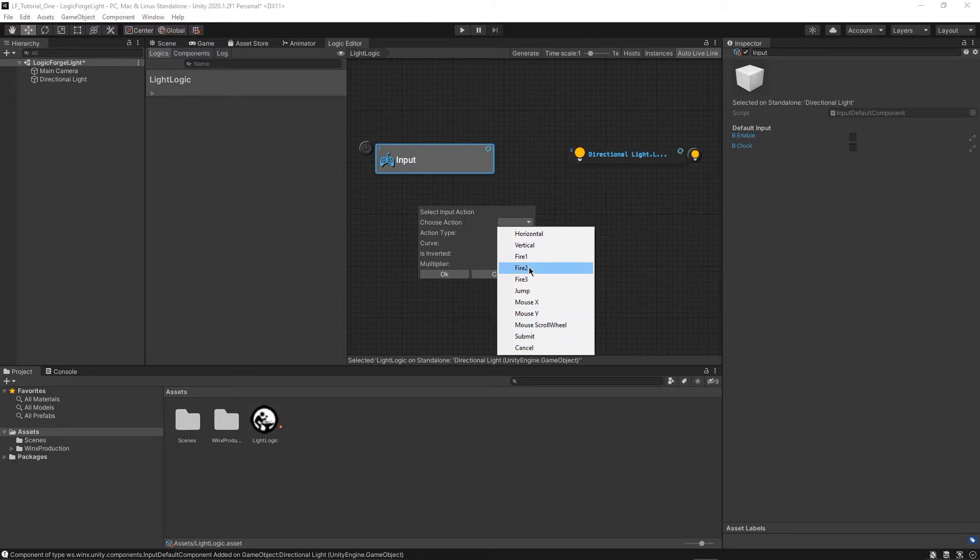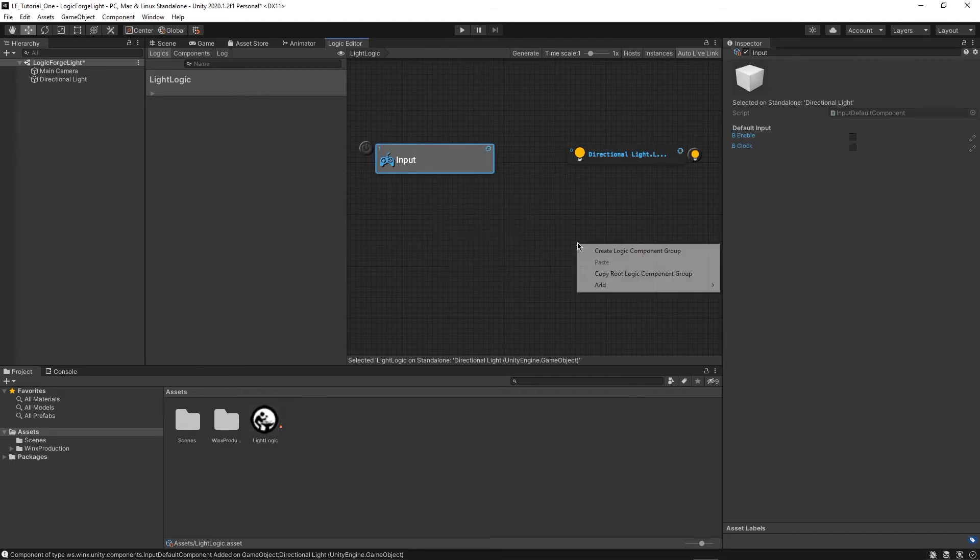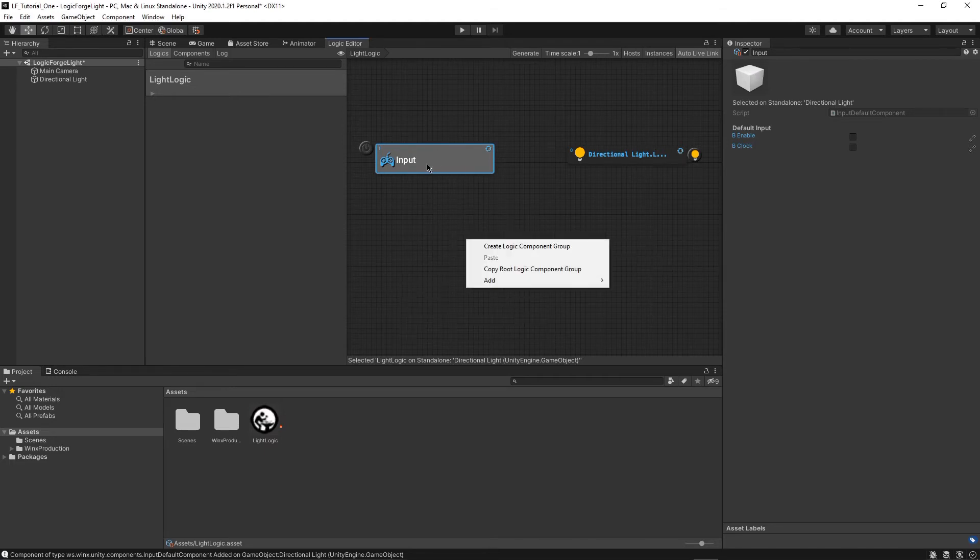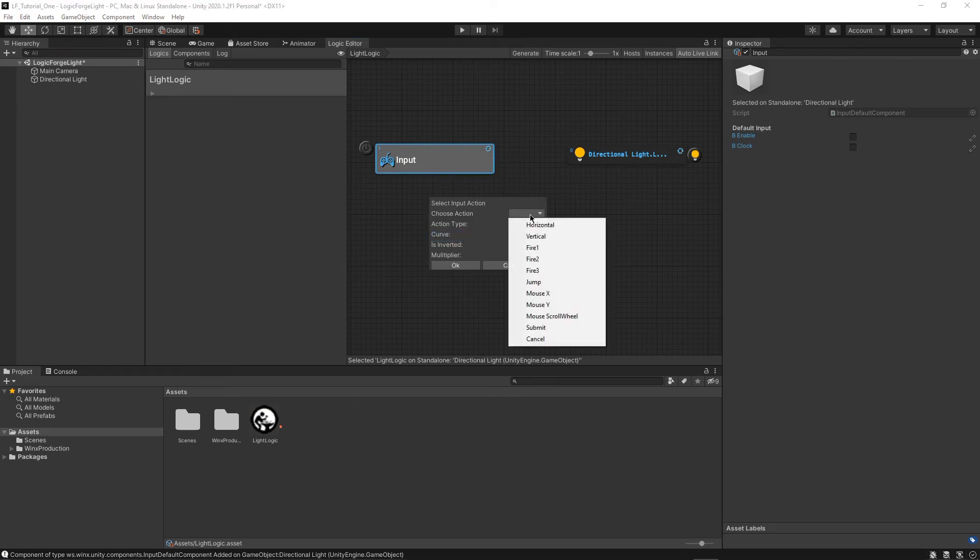And that by default in Unity is associated with the right mouse click button. So whenever I click like this, that's the fire two button. All right, I'll just add that.